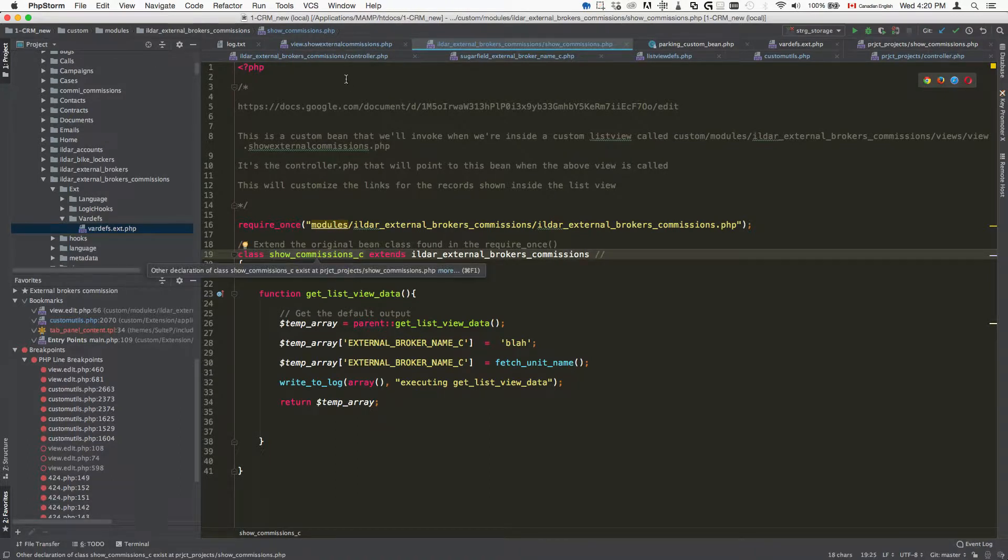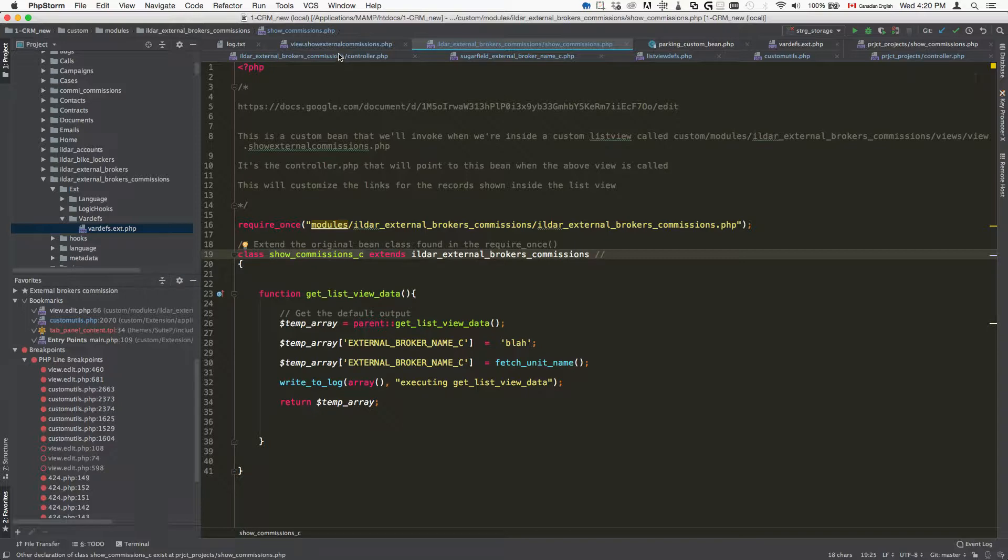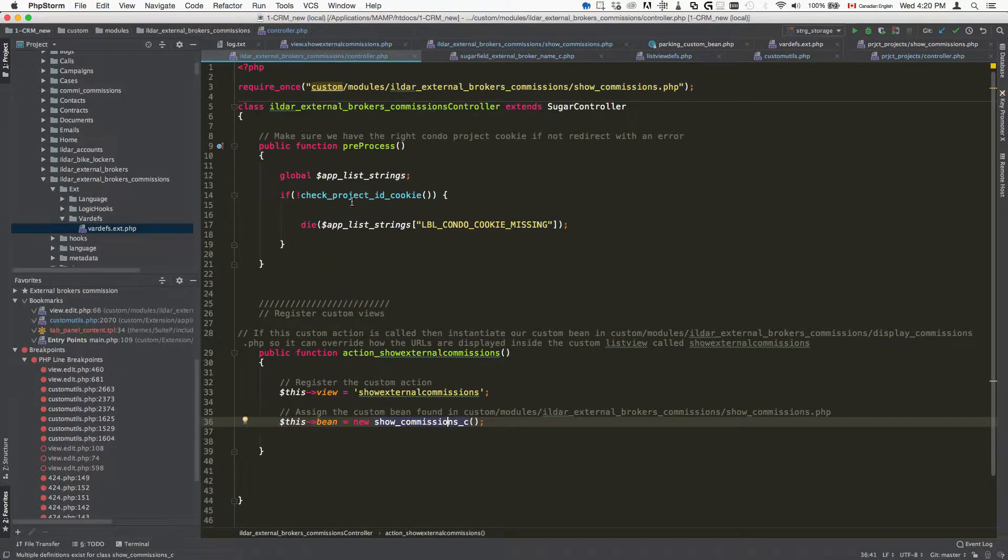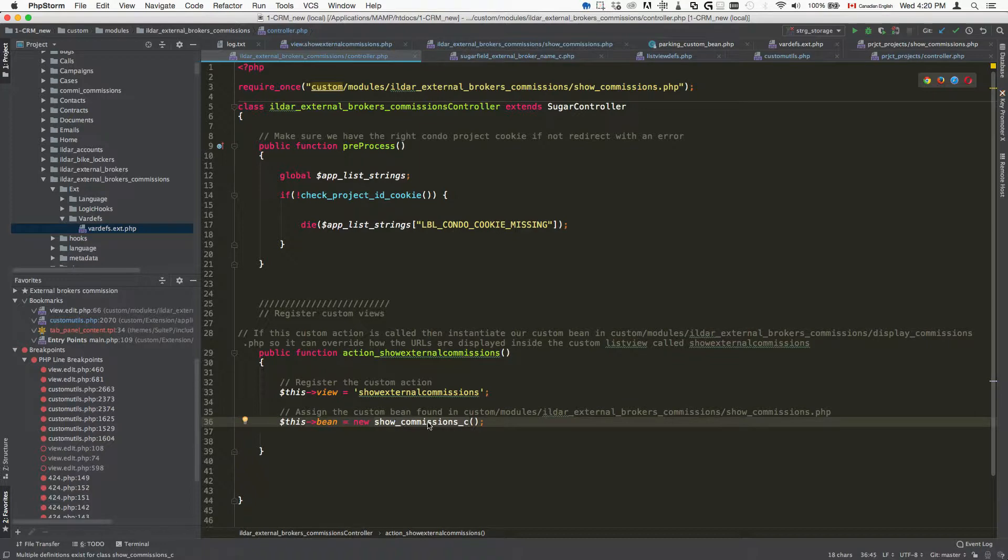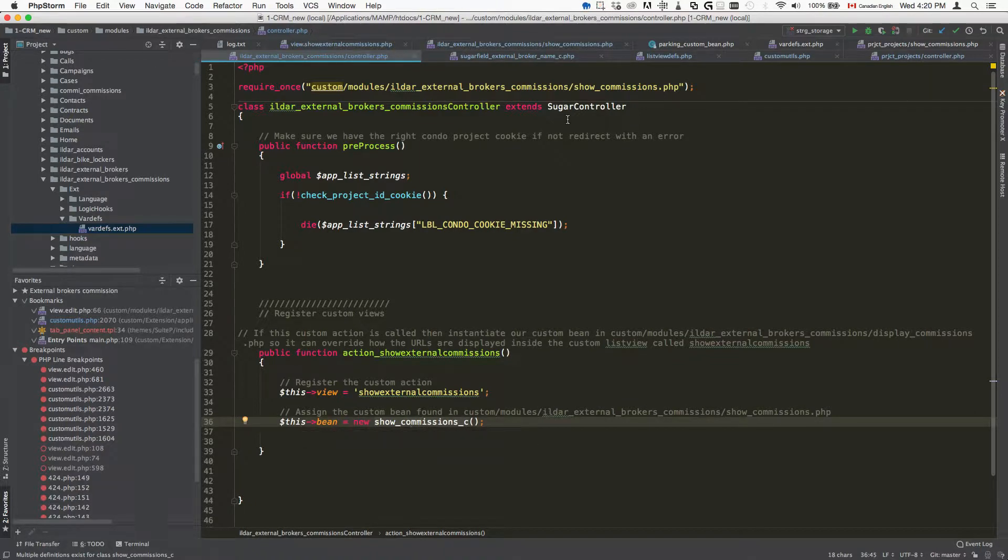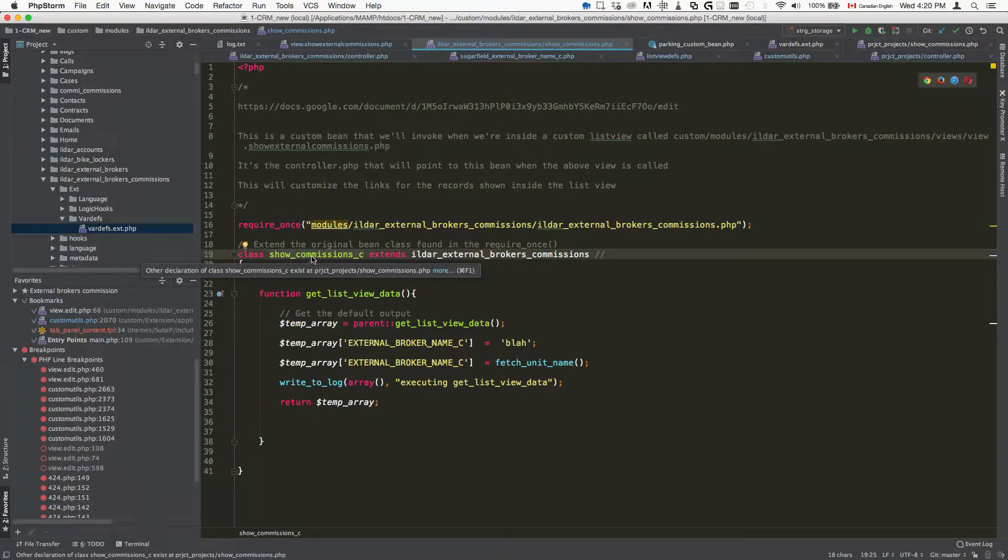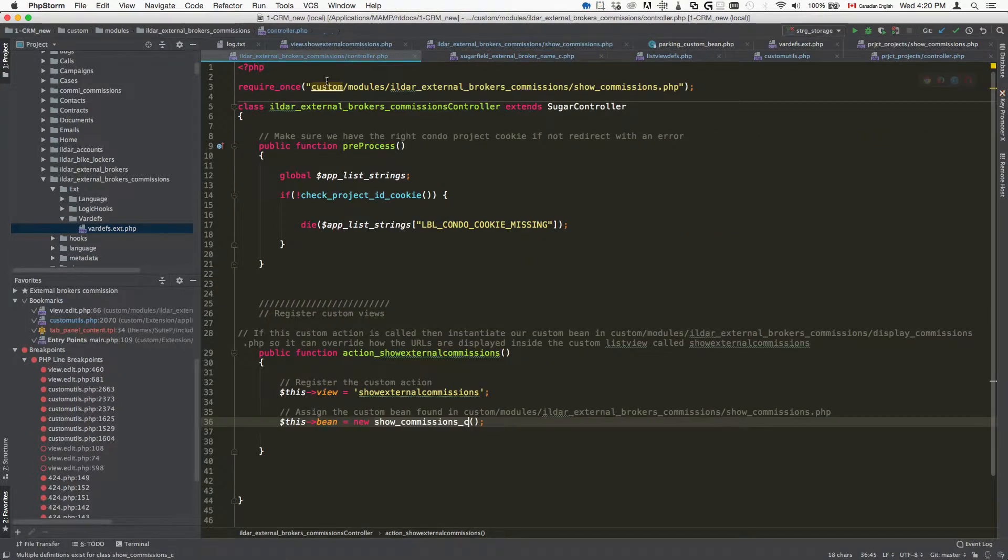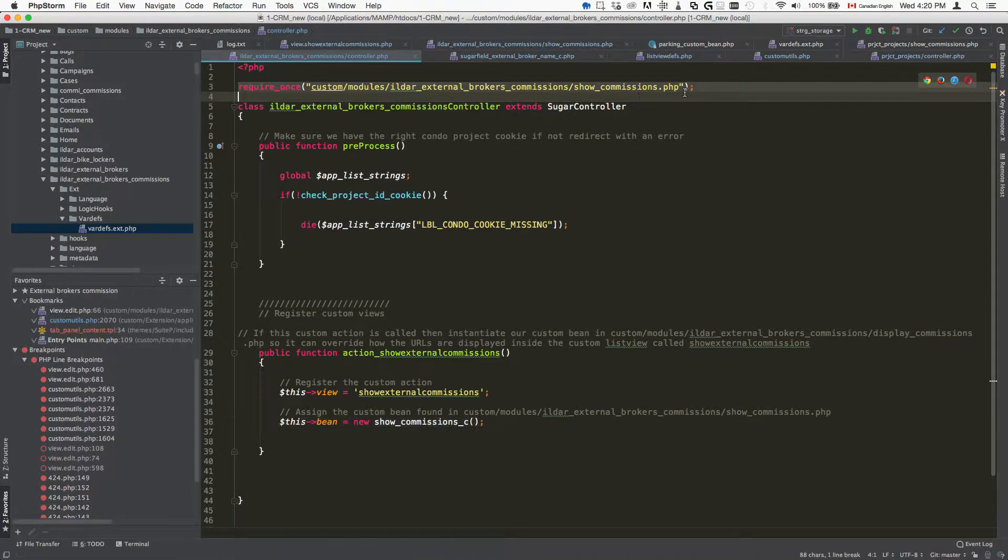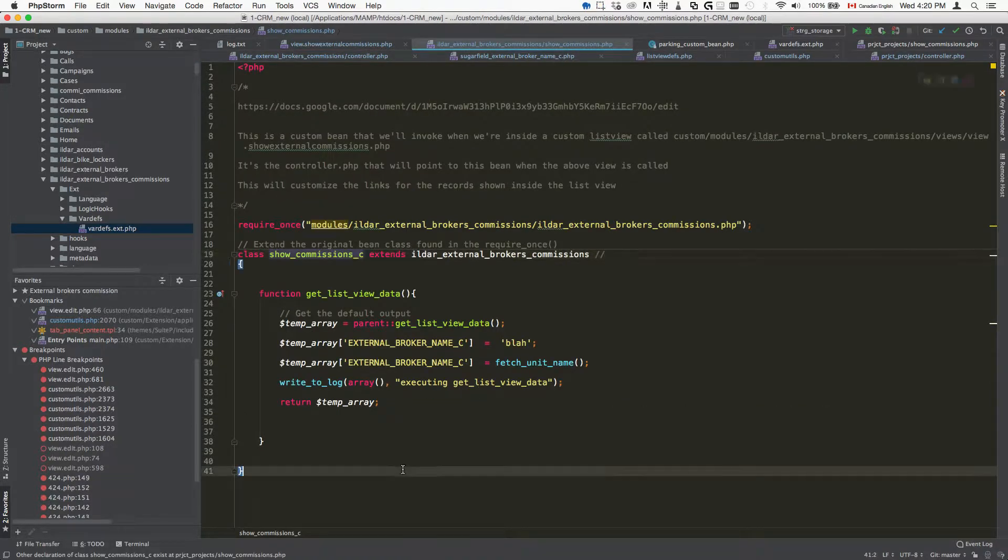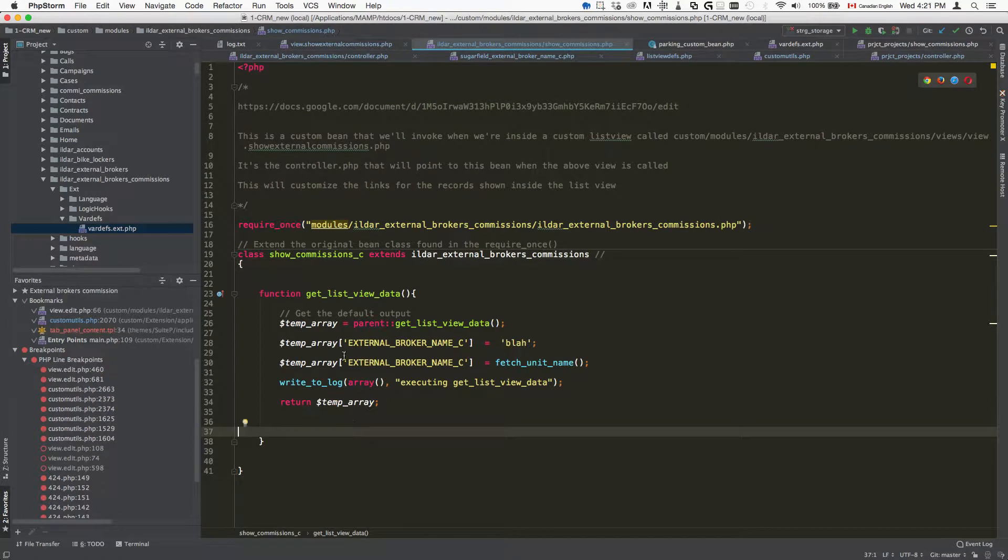As you can see, show commissions here is what you're going to find inside the controller. This is the same name so please mind that, that's very important. Show commissions underscore C is the name of this class and once again this path here is what you're going to put here so this is just crystal clear.